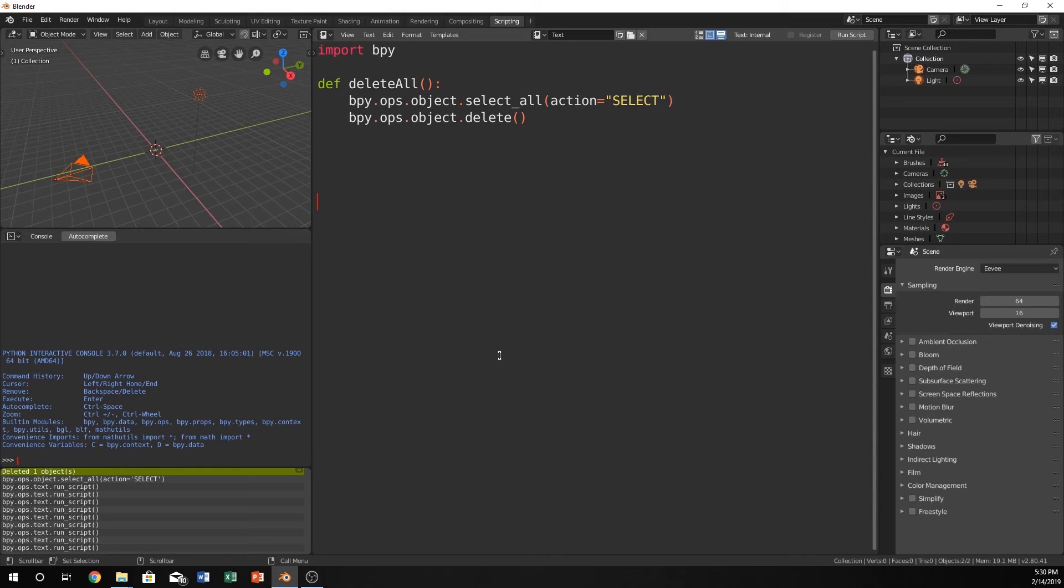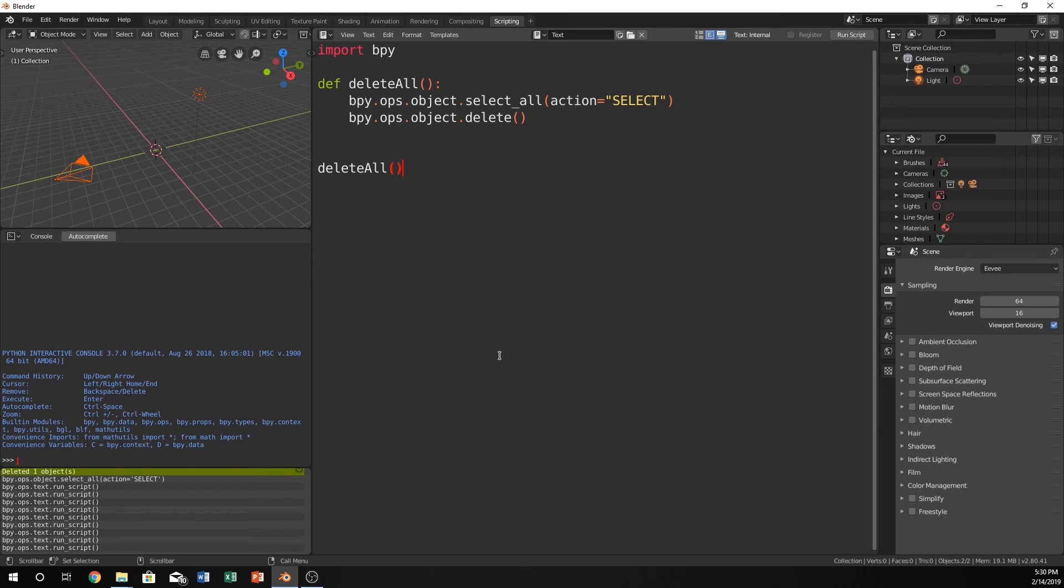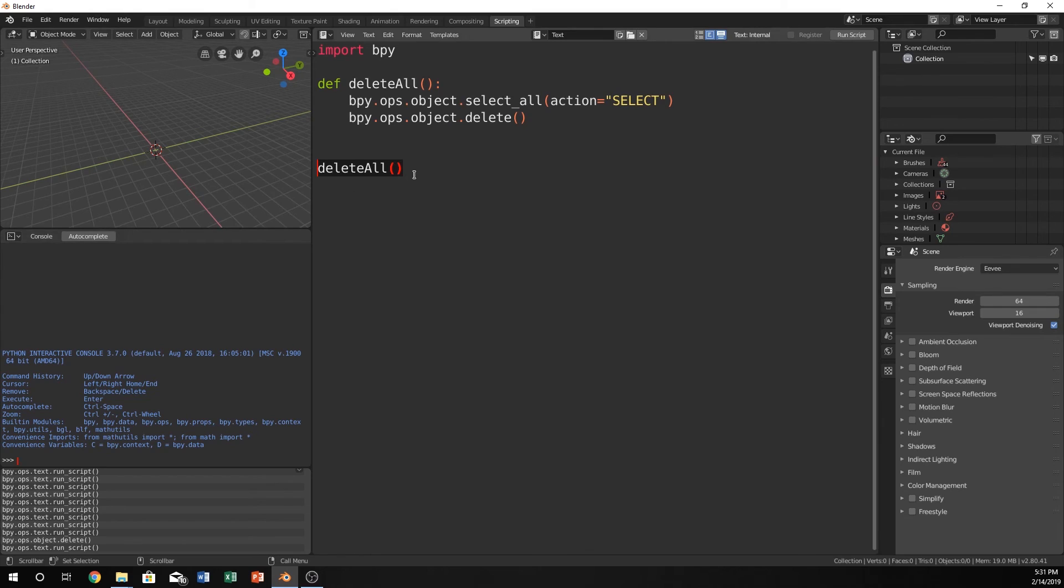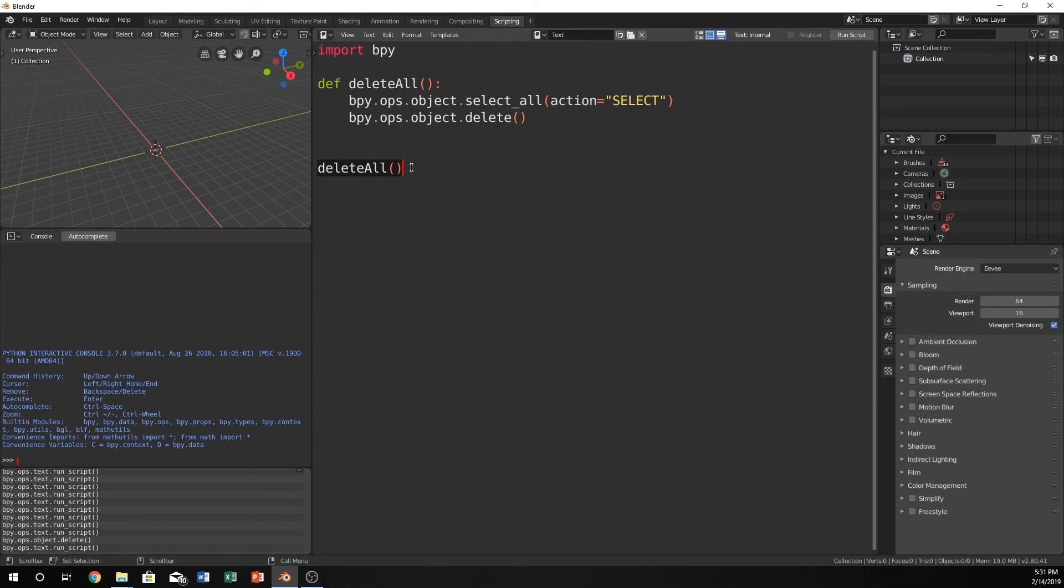Now if we want to call it all we have to do is do delete all. But now we call it delete all and it selects everything and deletes it. All in this one little command. We don't even have to type in bpy.ops.object.select or anything. So this is pretty sweet.